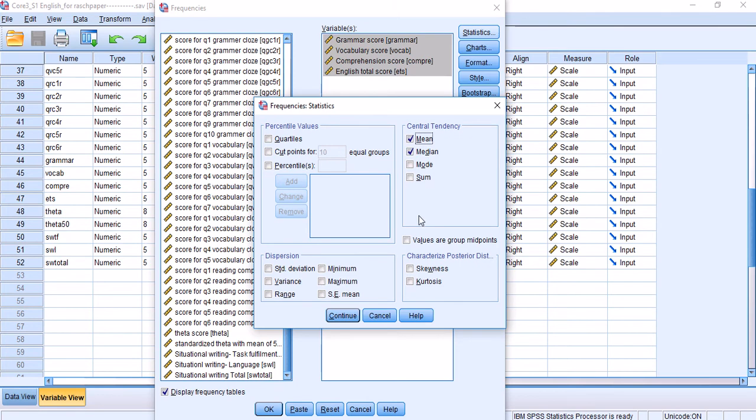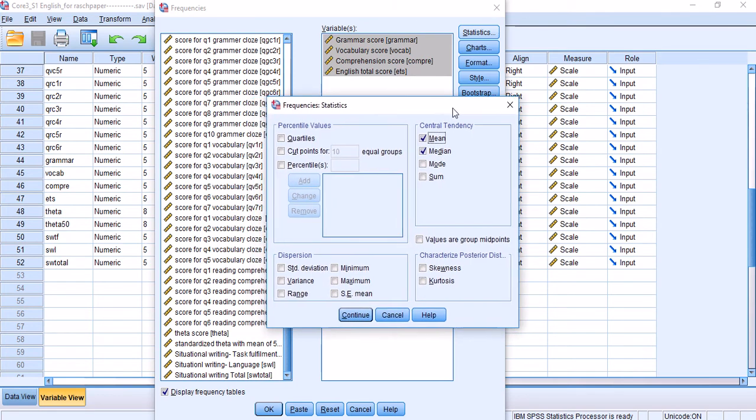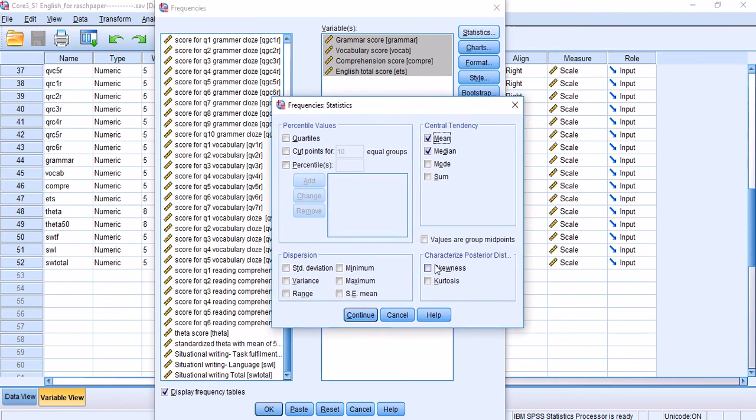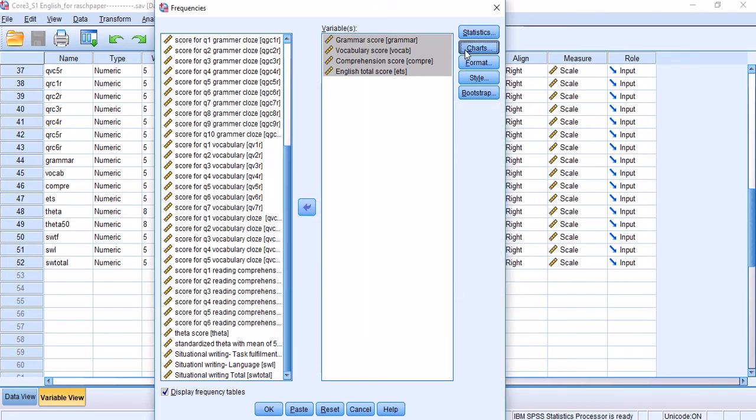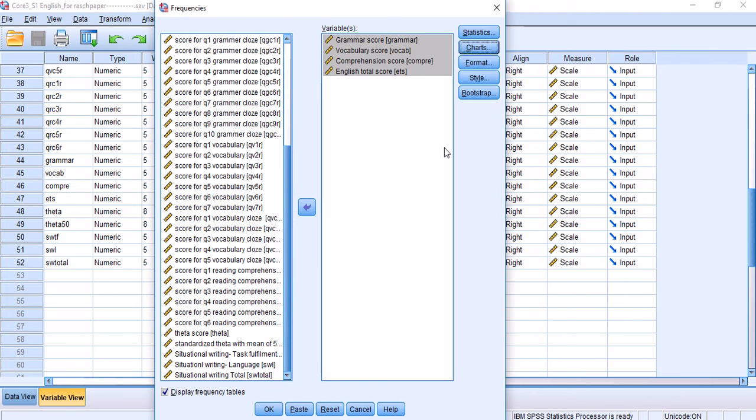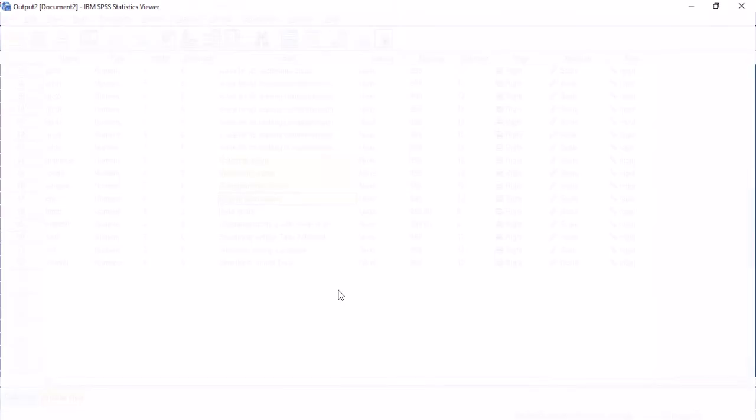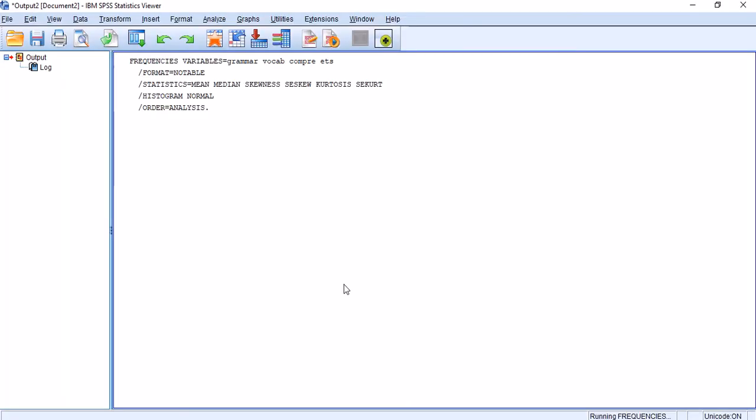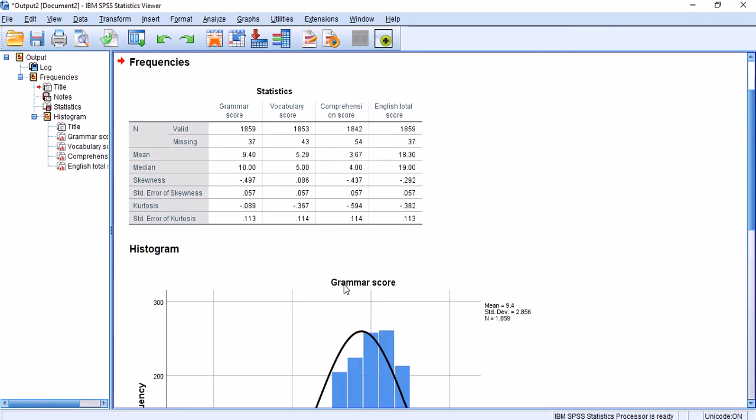I'm going to choose these four and just drag them into this side of the interface. I go to statistics. What I'm looking for is mean and median. I'm not really looking for the mode at this point, because that's not a part of the rough gauge which I mentioned. I'd also like to get the kurtosis and skewness values. For charts, it's nice to have the histogram and the normal curve on the histogram, so you can see whether it's deviating very much from the normality or not. I just click OK.